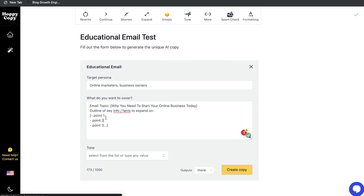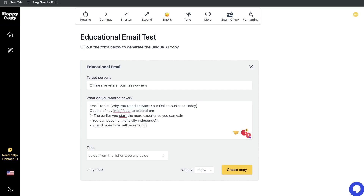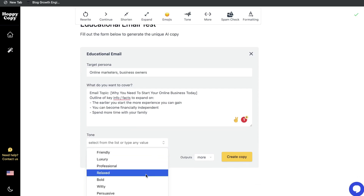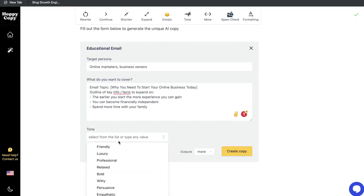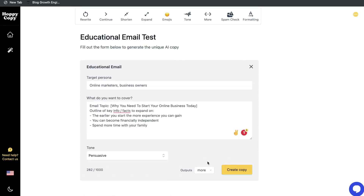Next, enter the key points you want to expand upon. For this example, we're writing an email about why you need to start an online business today, with key facts being: the earlier you start the more experience you gain, you can become financially independent, and you can spend more time with your family. Once you're happy with the inputs, choose your tone — such as persuasive — and choose how many outputs you want. More outputs is always better. Then click create copy.